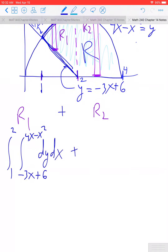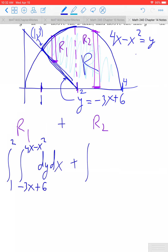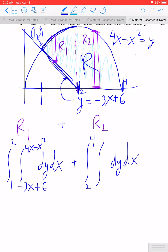For region 2, we use the same dy dx order since we're doing vertical rectangles. The outer bounds have x going from 2 to 4. The y heights are bounded above by the parabola 4x minus x squared and bounded below by the x-axis, y equals 0.